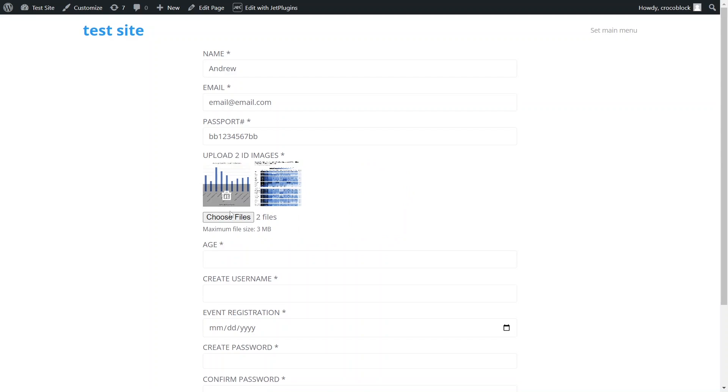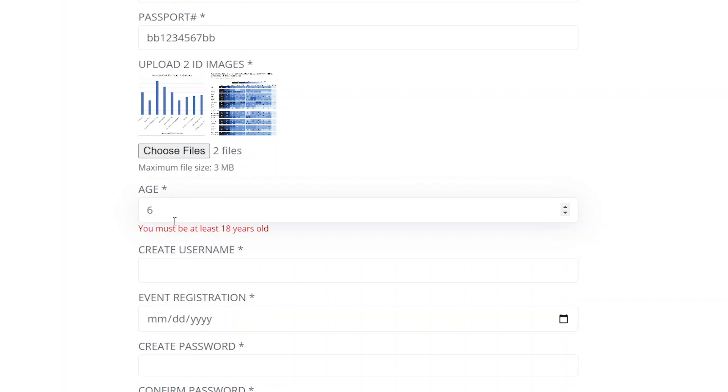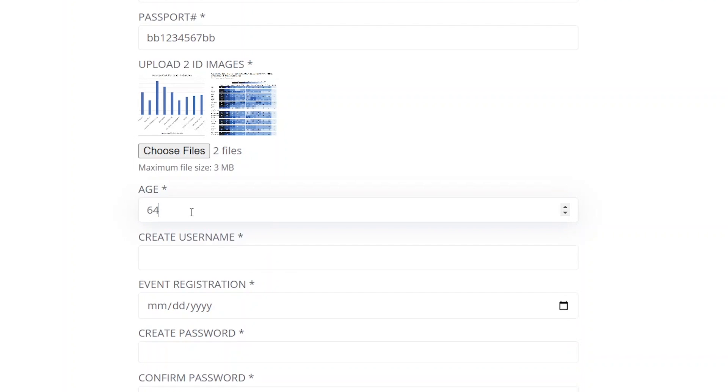The next numeric field is intended for noting an age and allows input ranging from 18 to 65. If we attempt to input a number lower or higher than this range, we'll see different relevant error messages that we specifically created for this field block.